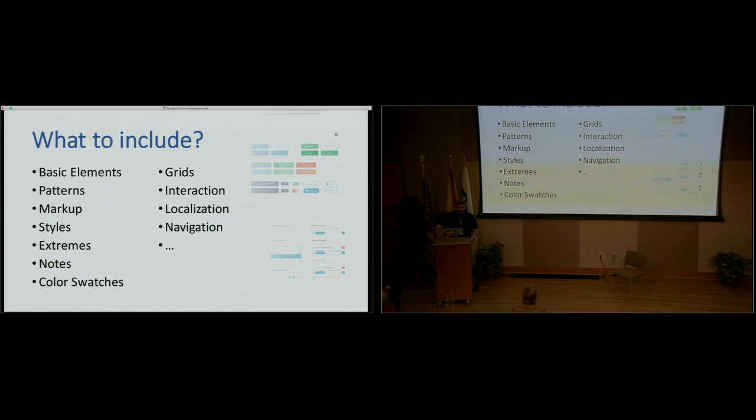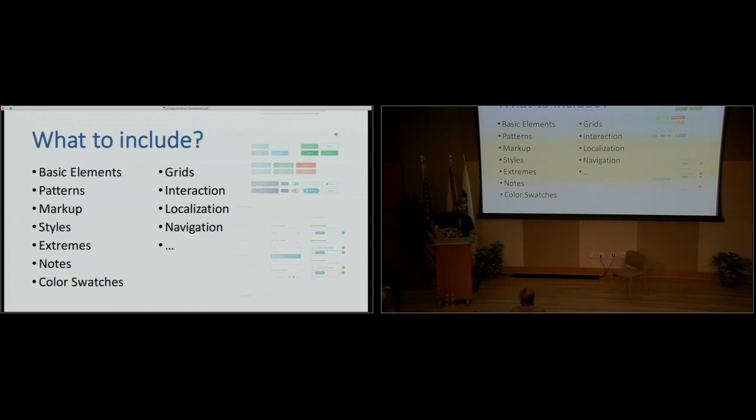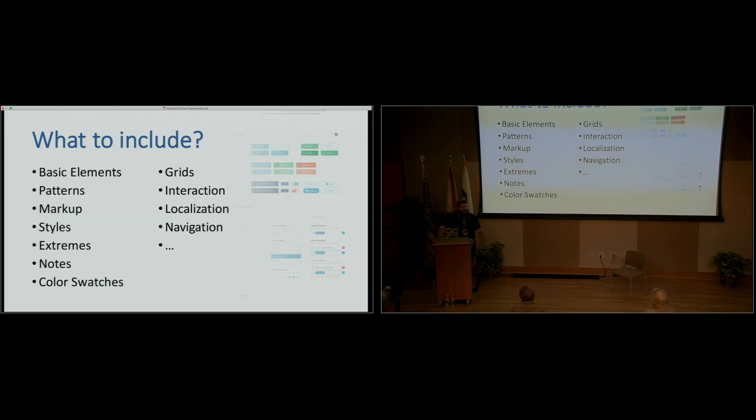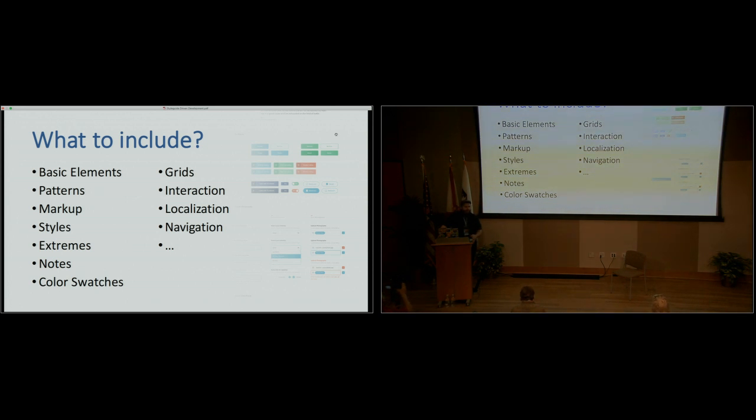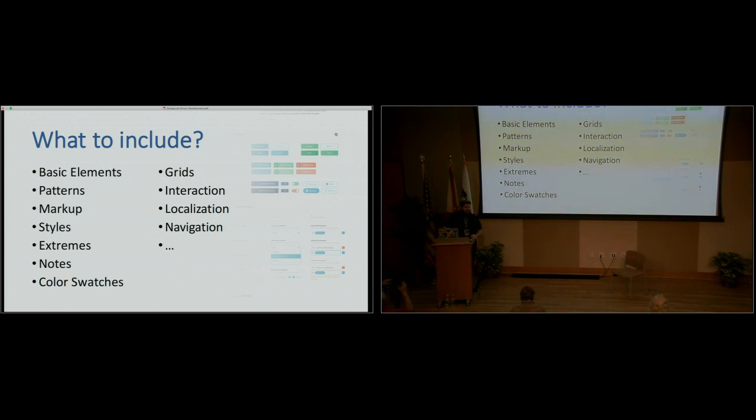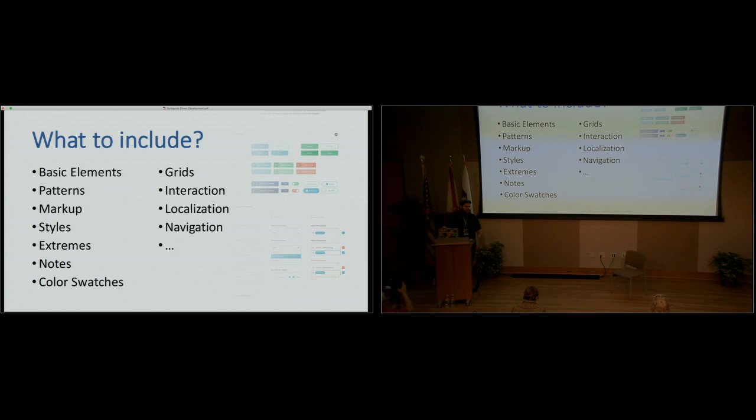So grid systems, if we start talking about grid systems, we can be here tomorrow. There's a million of them and a million ways to achieve it. I would recommend to look into Flexbox. I think that it's stuck. I don't know if it's today or tomorrow. It will be really nice. You can also localize your code. If you create your components to be localizable, like you can translate them, and it will be really intuitive to change the language of your application once you get to the point.